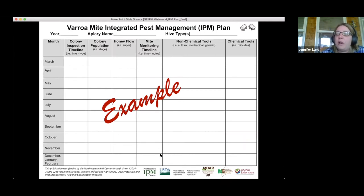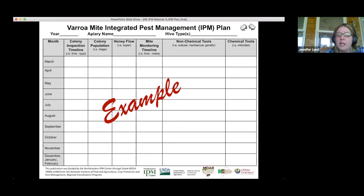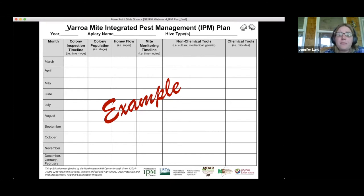We posted the IPM plan worksheet on the site. We're going to go through the different things that should be included, how to work through making a plan. That's what the template looks like — there's a link to the form as well.